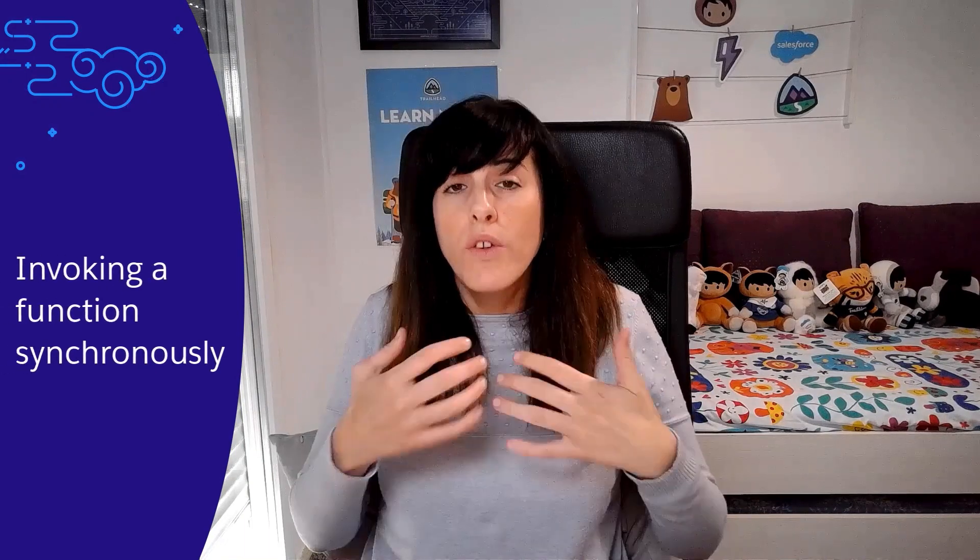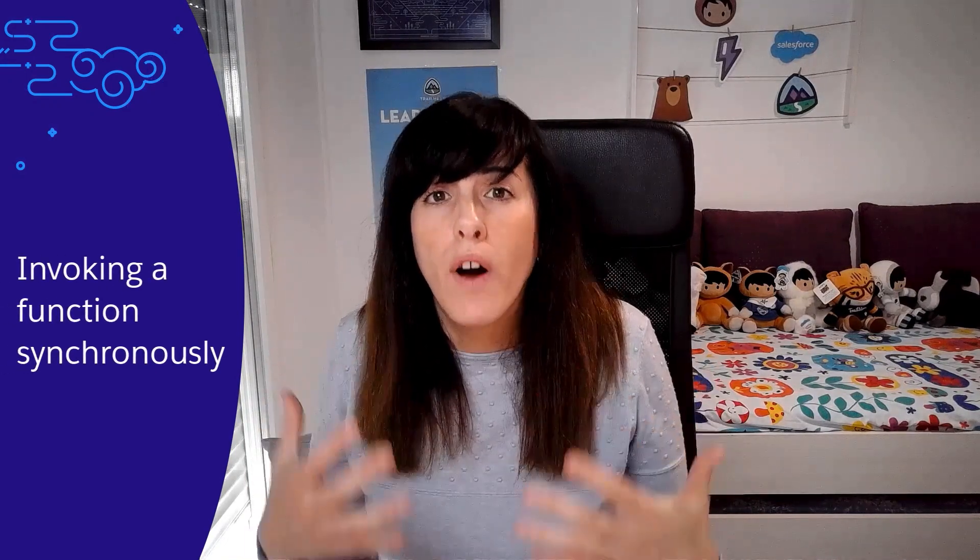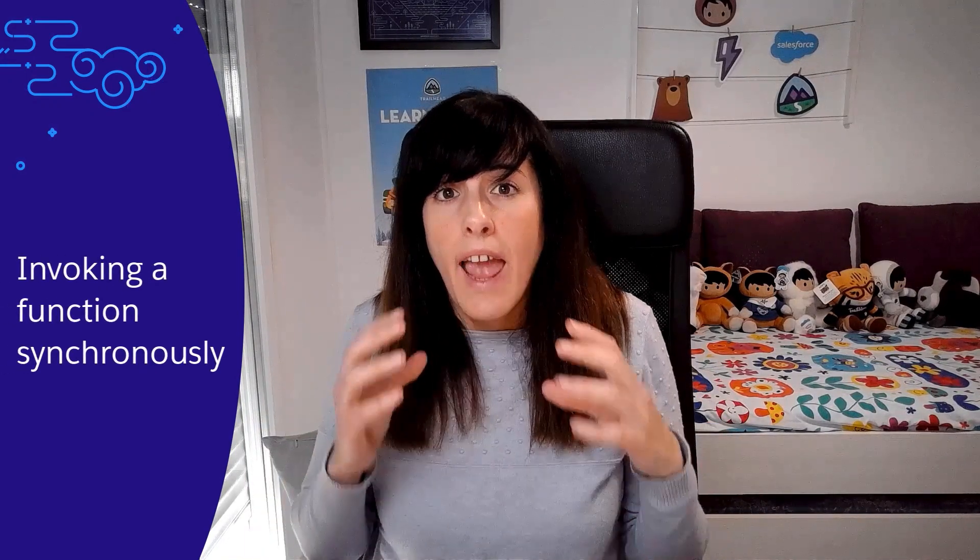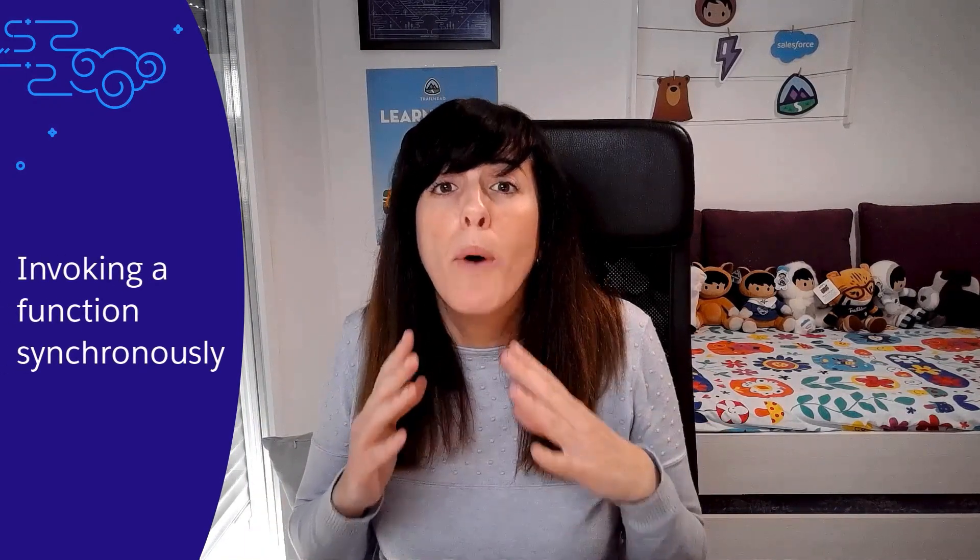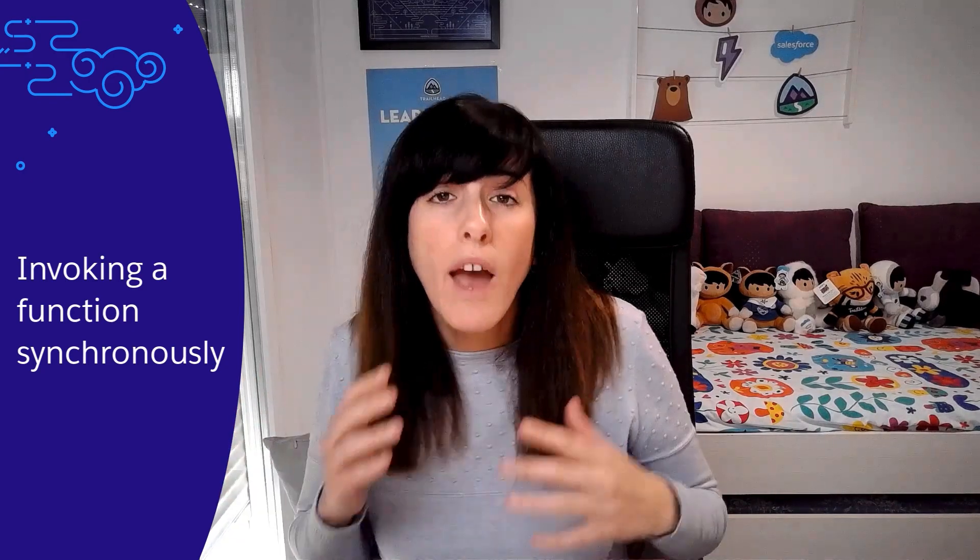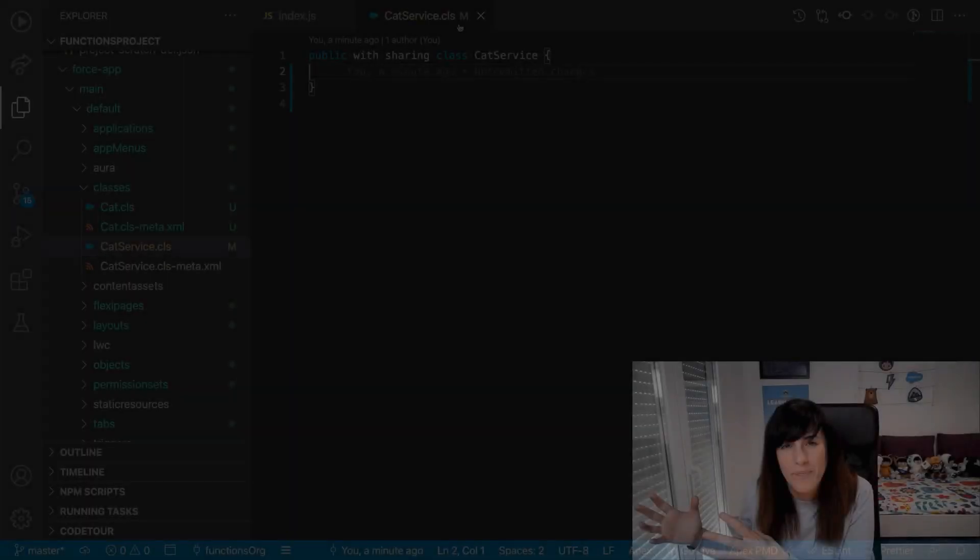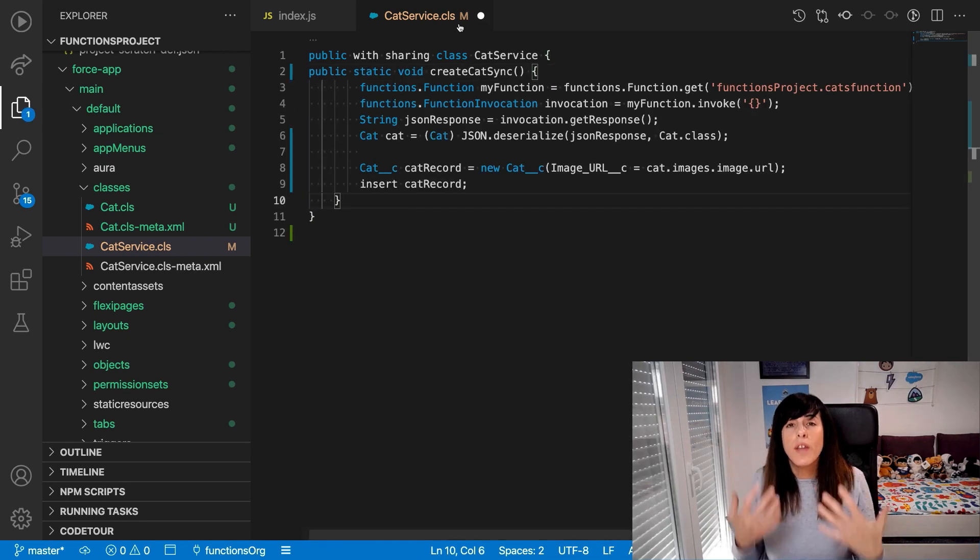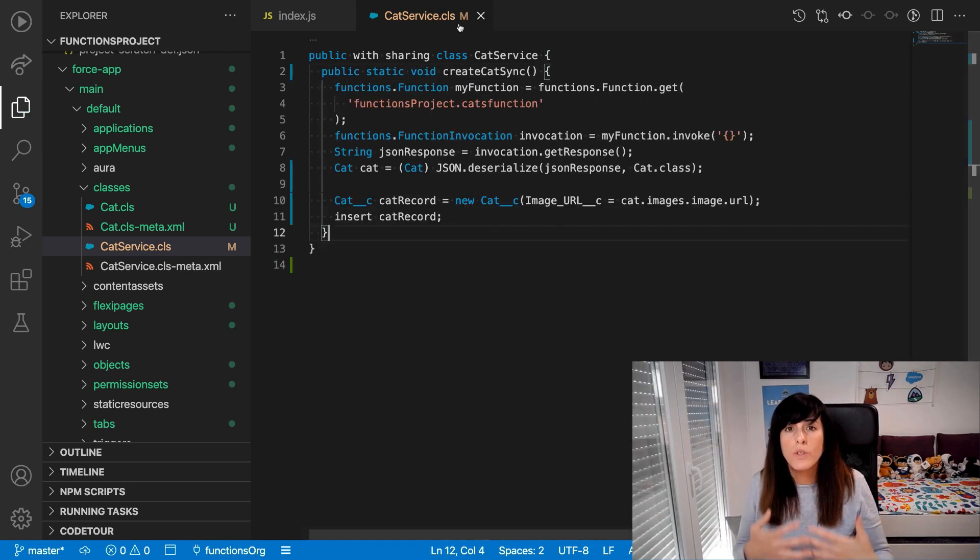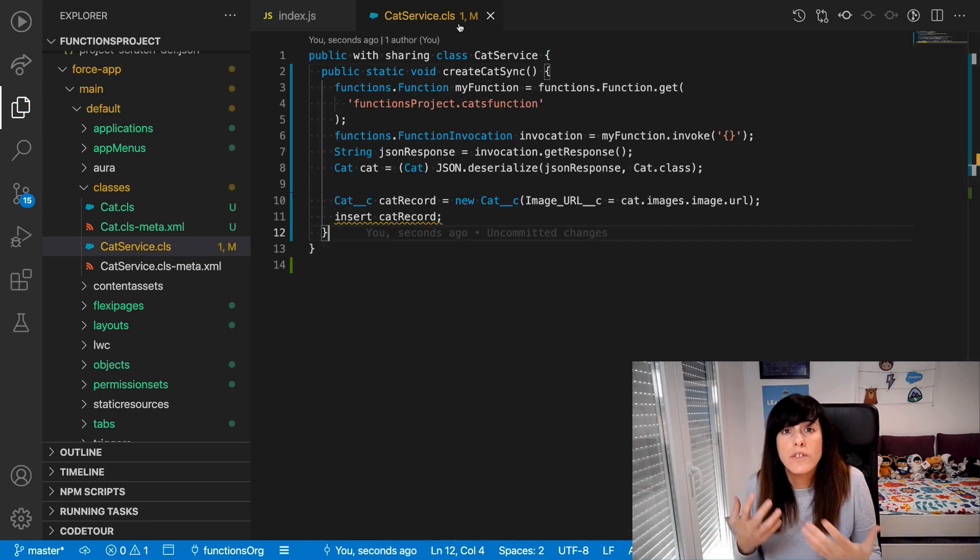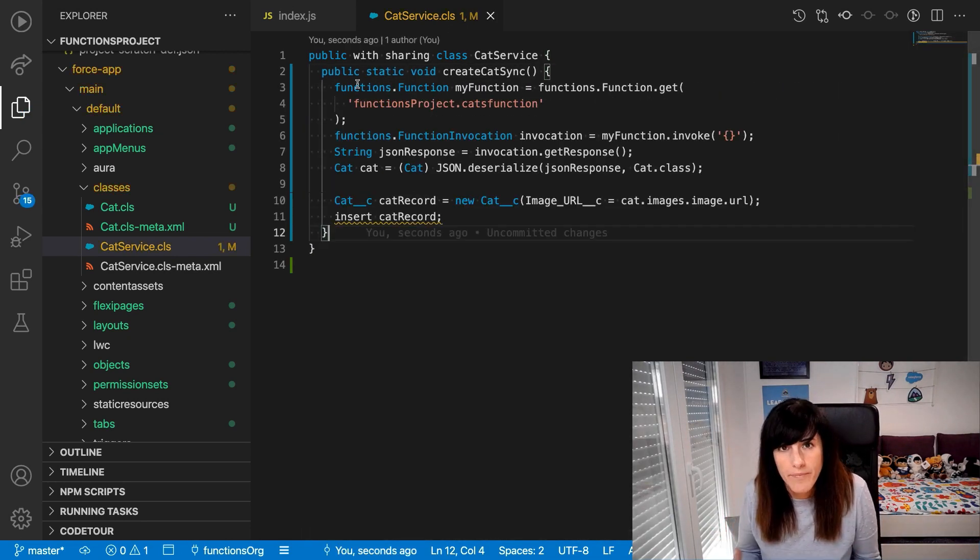Salesforce functions are invoked from Apex. You can invoke a function synchronously or asynchronously. When you invoke a function synchronously, Apex will pause the execution and wait until the function finishes. Let's first create some code that invokes our function synchronously.